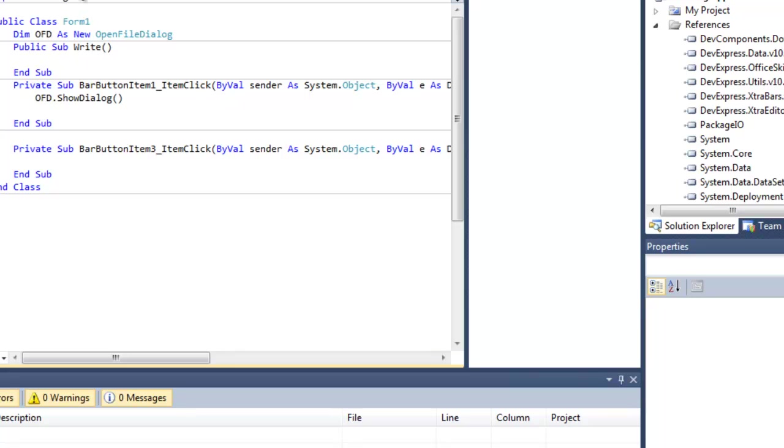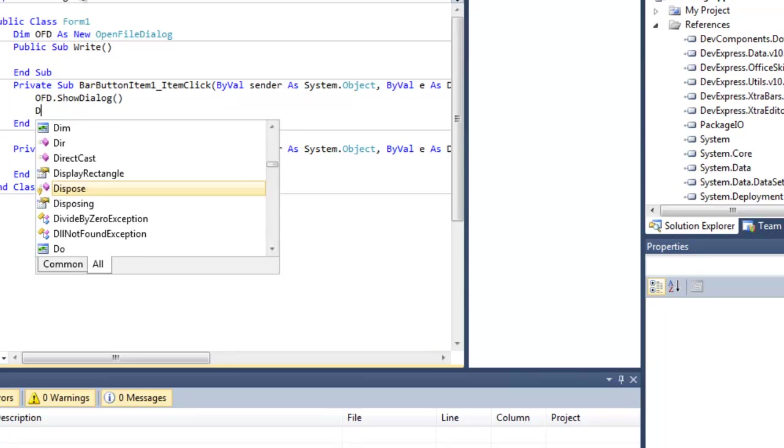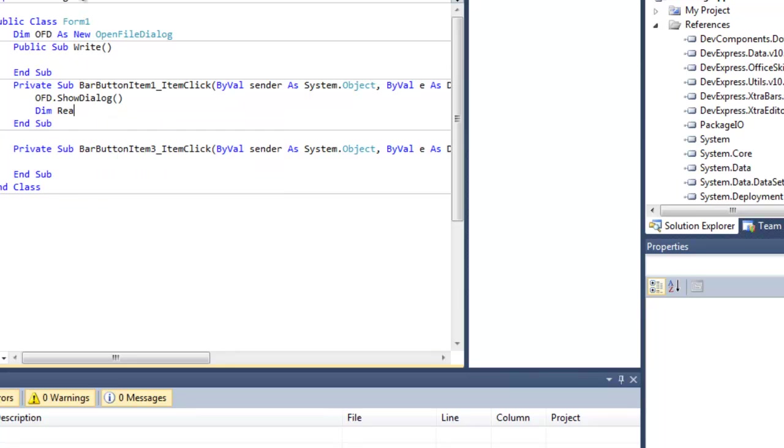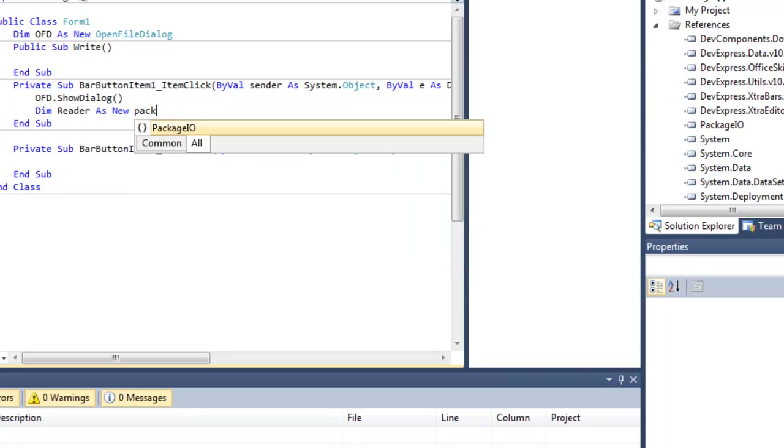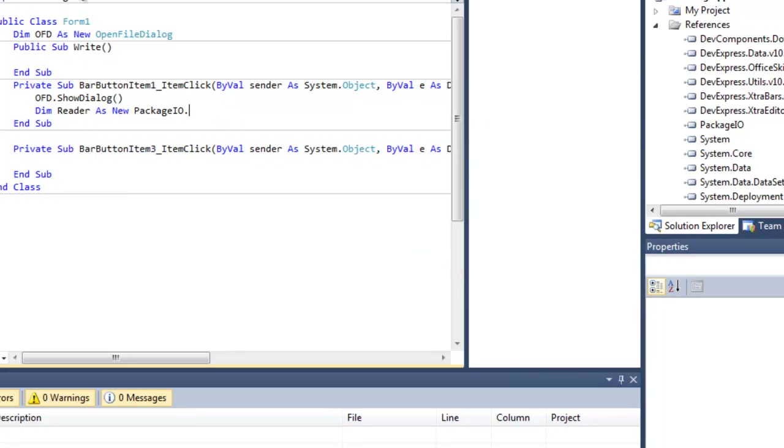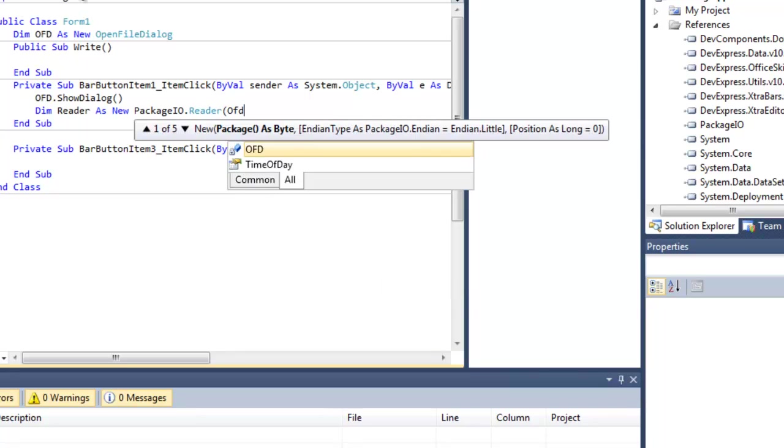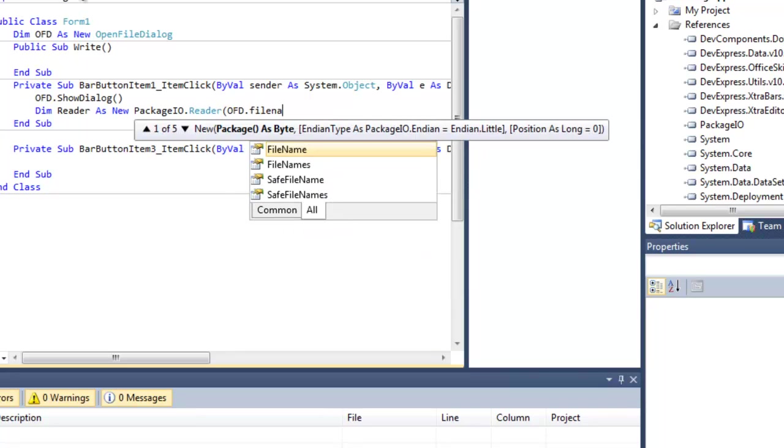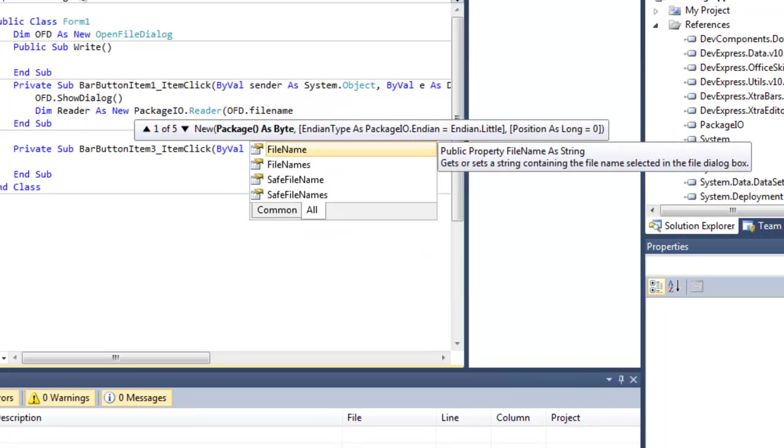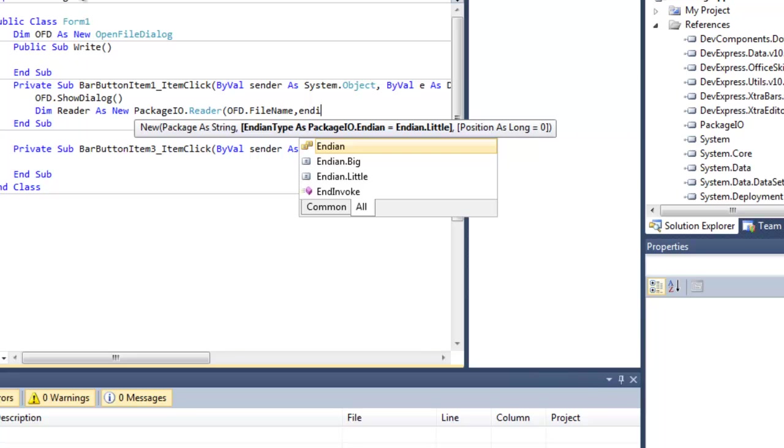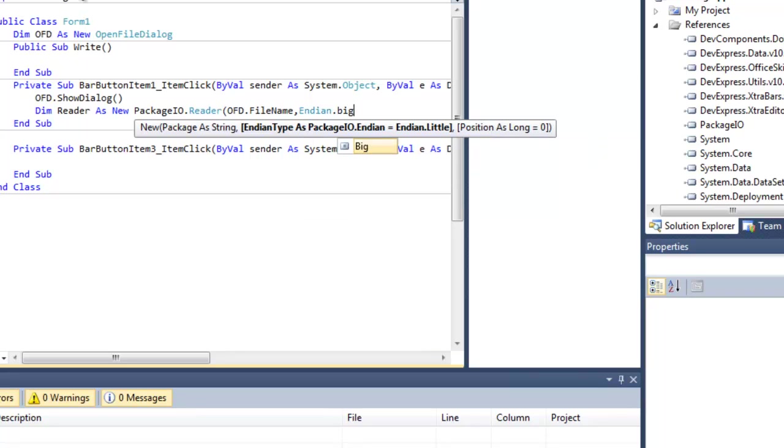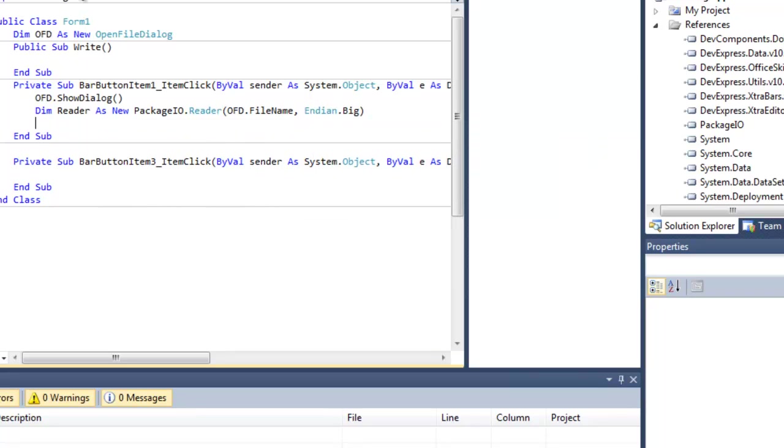Now let's create a new instance of the Package.IO reader. So let's dim Reader as new Package.IO.Reader, OFD.FileName, EndIn.Big.